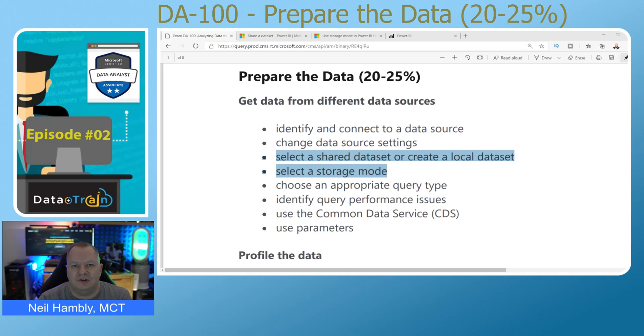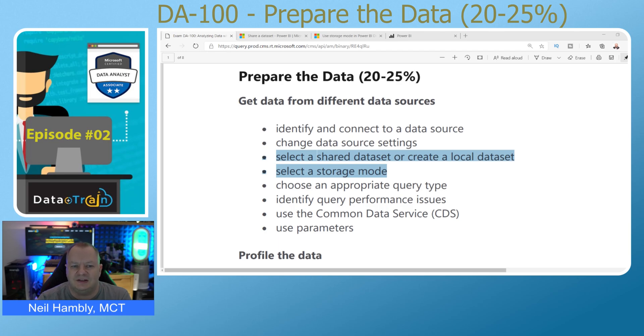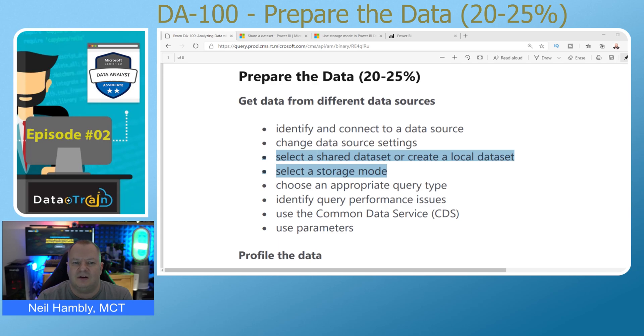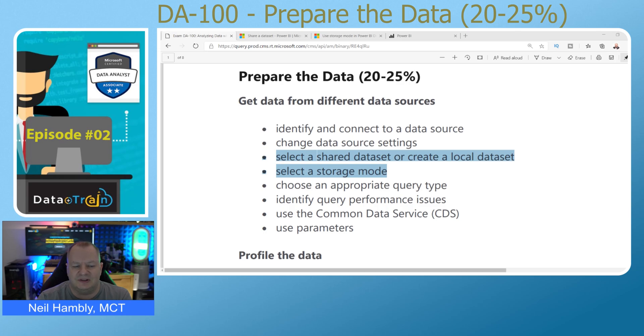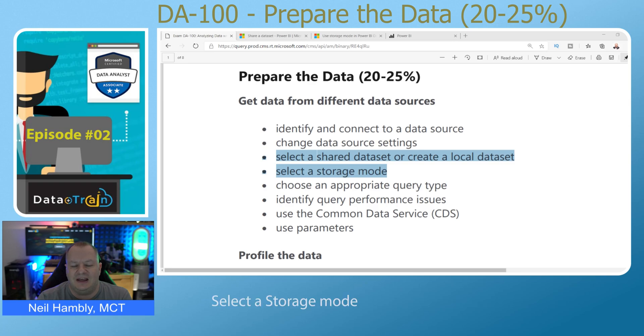Hello and welcome to another episode of the DA-100 certification series. This is episode two. In this episode, we are looking at 'Prepare the Data,' 20 to 25% of the exam questions. We're specifically looking at getting data from different data sources, focused on the following two items: select a shared dataset or create a local dataset, and select a storage mode.